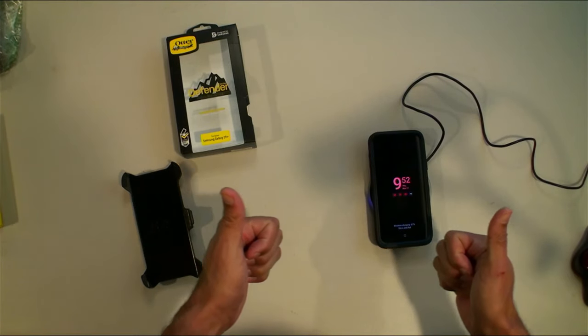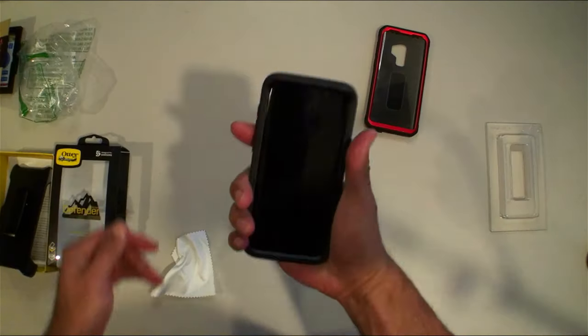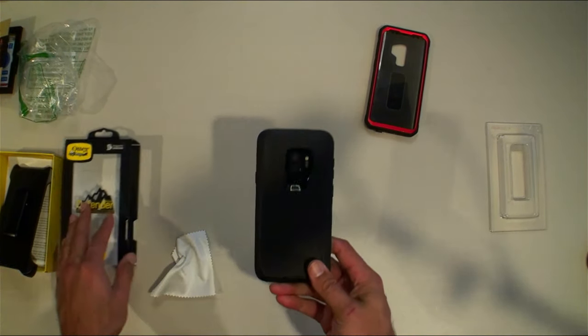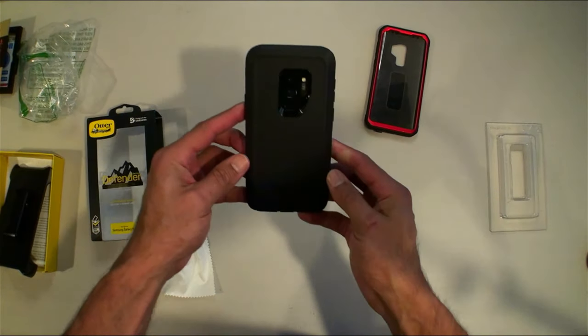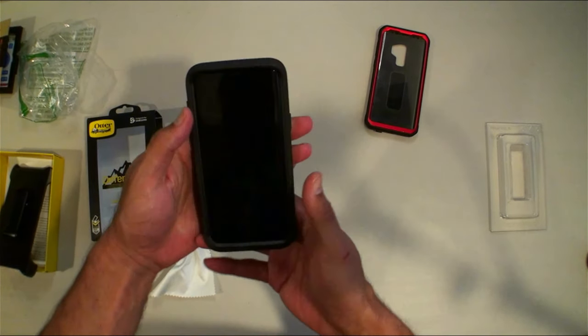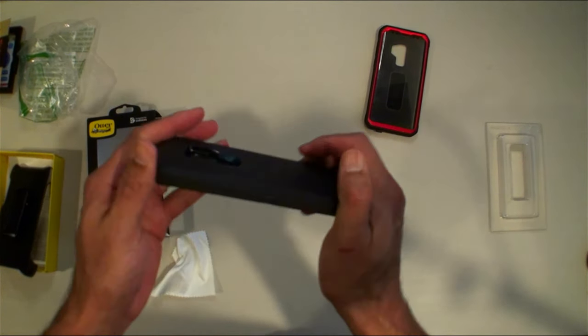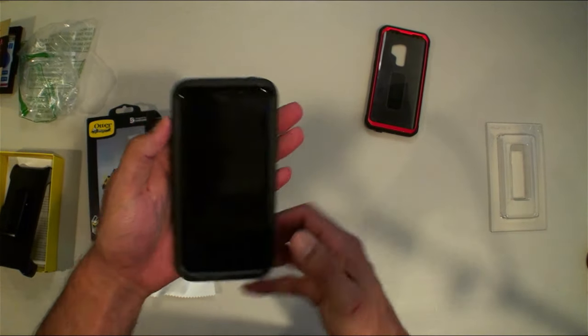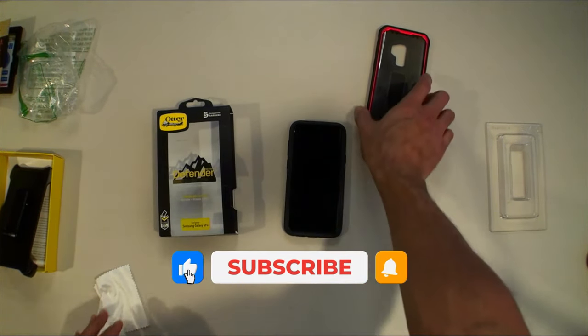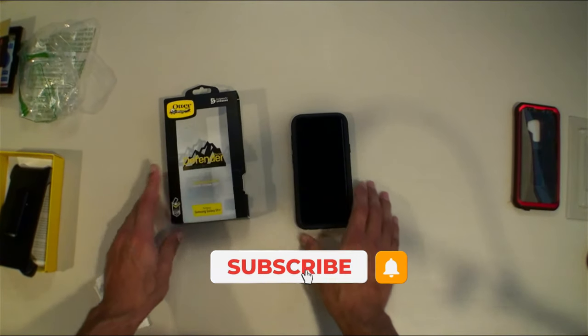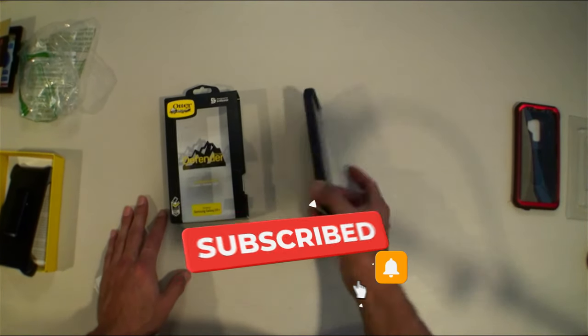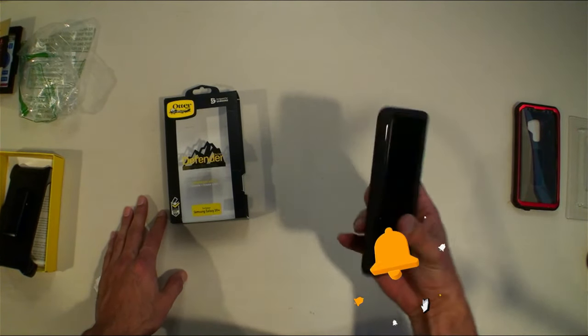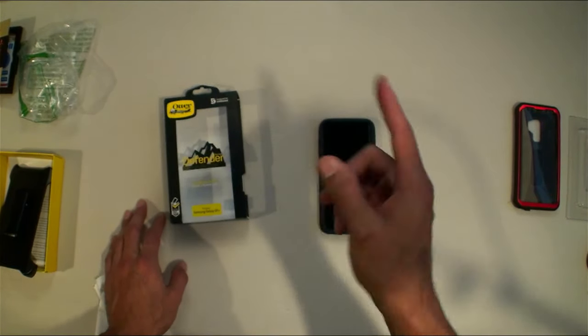All right guys, here it is, the OtterBox Defender is on my Galaxy S9 Plus. I will have this for the remaining days of the S9 Plus. Thanks for watching, like, subscribe, share. See you in the next one. Home theater rules and OtterBox is back baby. Raph out, see you guys.